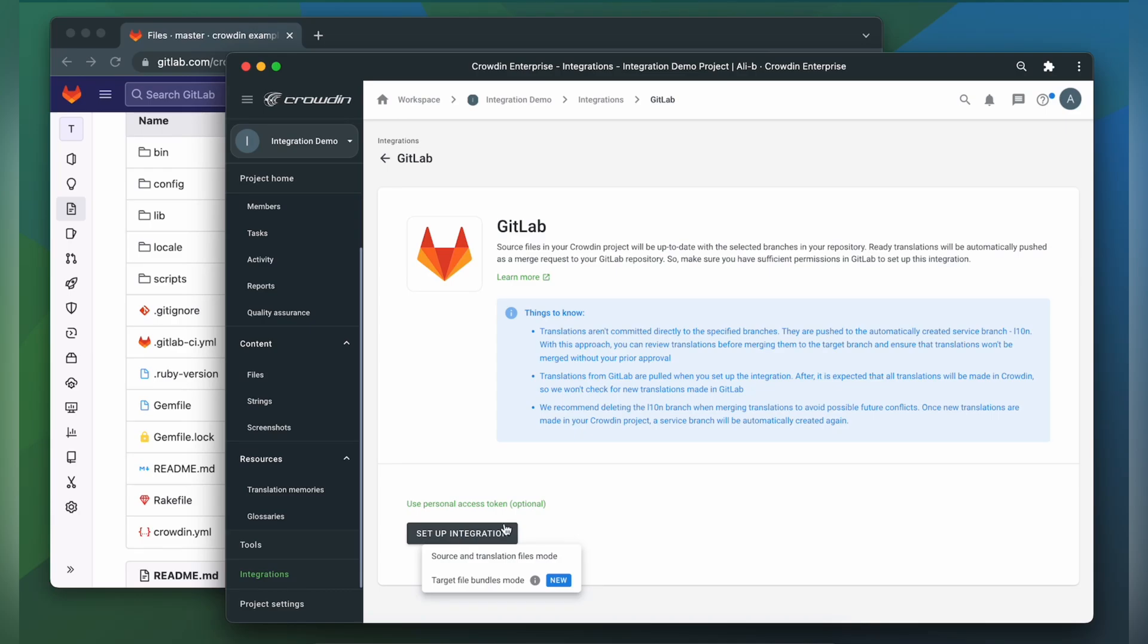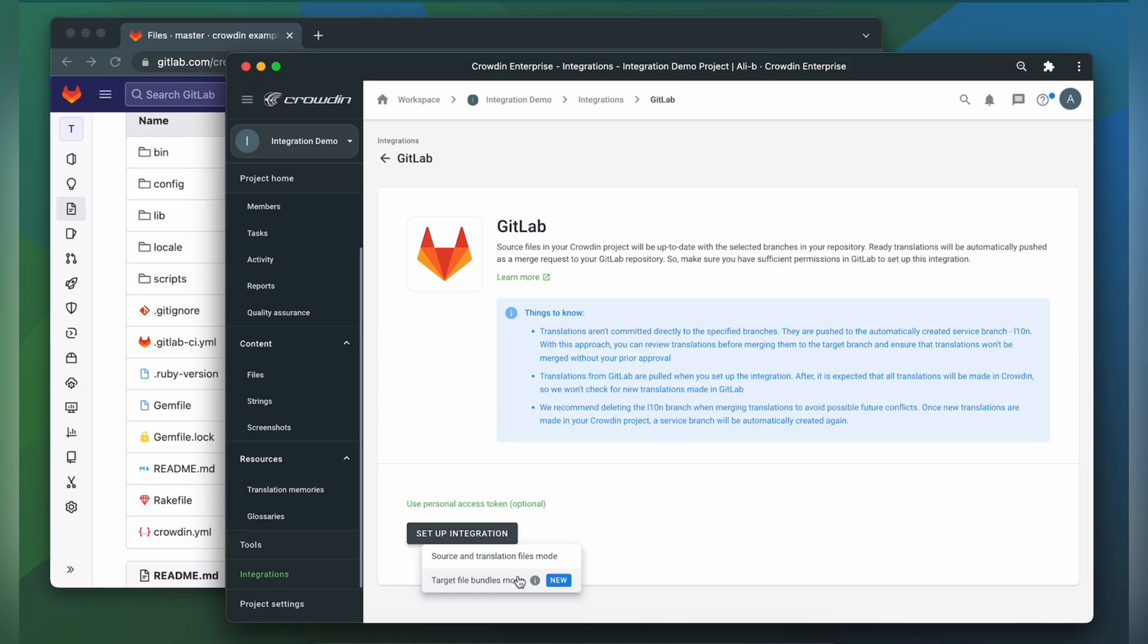We can do it in two ways, using Source and Translation Files mode or Target File Bundles mode. Let me elaborate on these modes a bit. Target Files Bundle mode is used when you want to use Crowdin as the source of truth. Instead of pulling source files from your repo, this mode will allow you to export source and translation files from Crowdin to your repo in a selected file format.